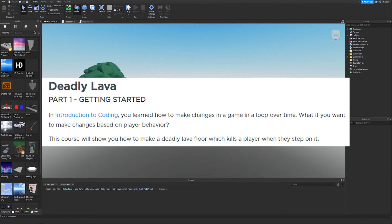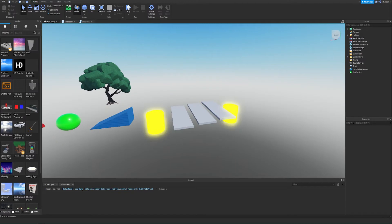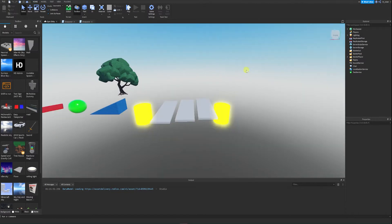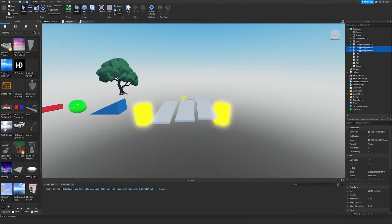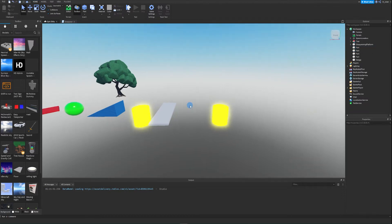In the last chapter we learned how to make changes to the game in a loop over time. What if we want to make changes based on the player's behavior? This course will show you how to make a deadly lava floor which kills the player when they step on it. We're going to need to set up a place in our game for the deadly lava. From the last chapter, I'm going to delete two of the disappearing platforms and only leave one.